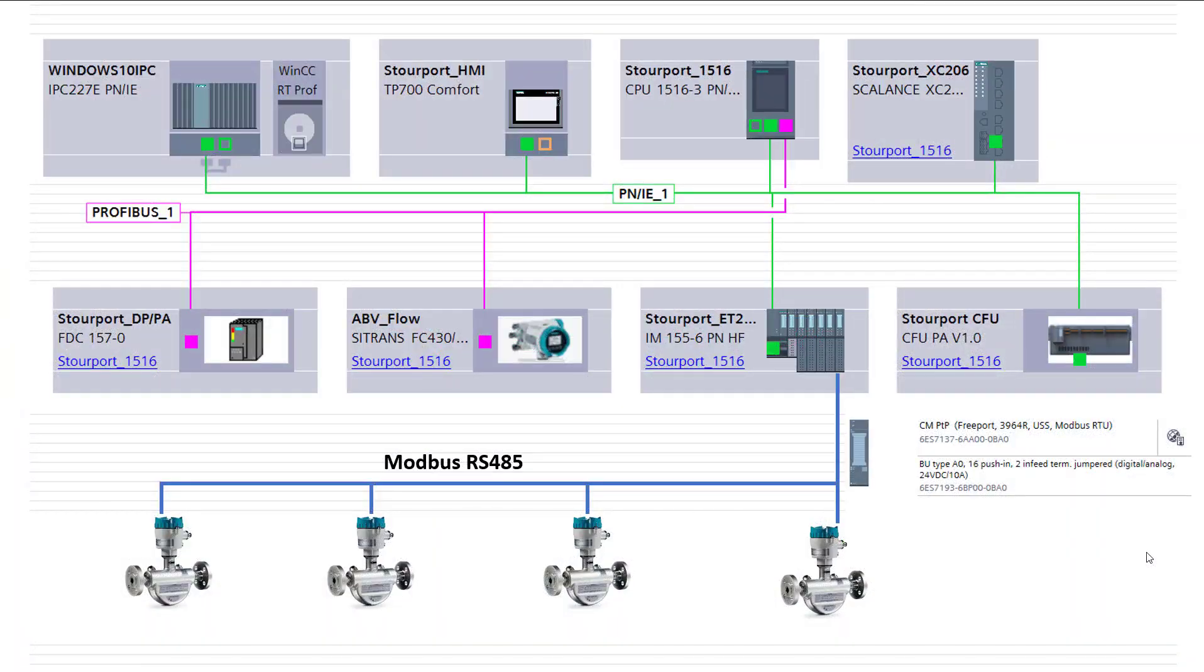Welcome to Totally Integrated Instrumentation. Today we're going to have a look at connecting some lower cost Coriolis meters to TIA Portal and the pros and cons associated with that.